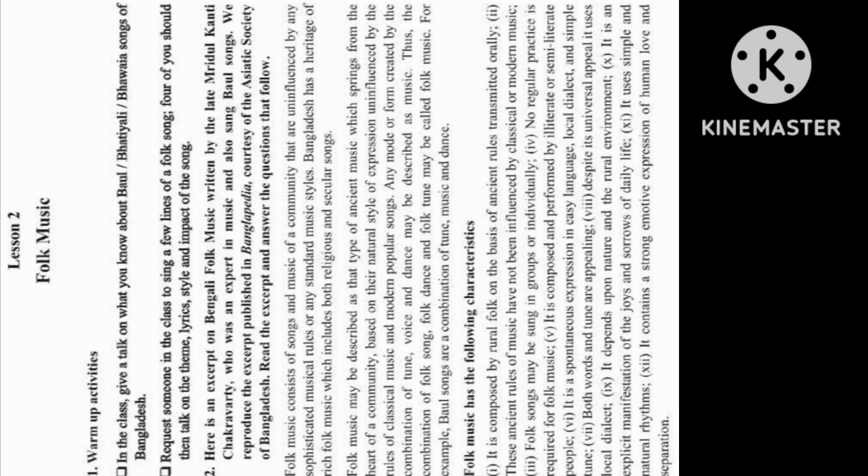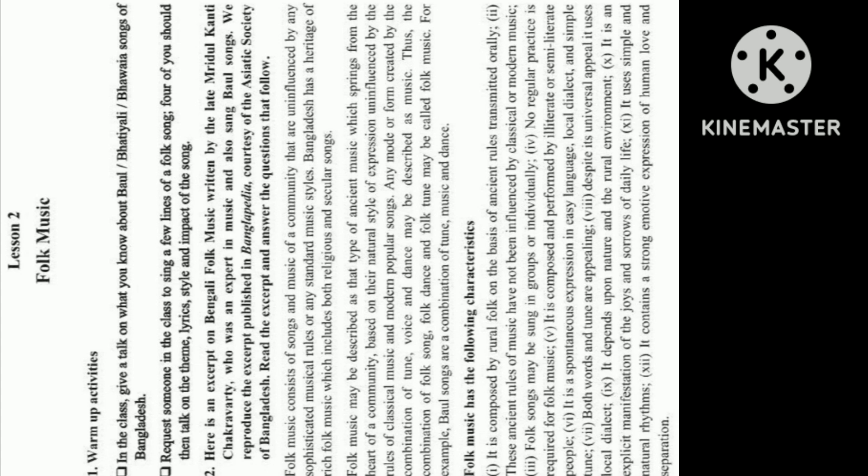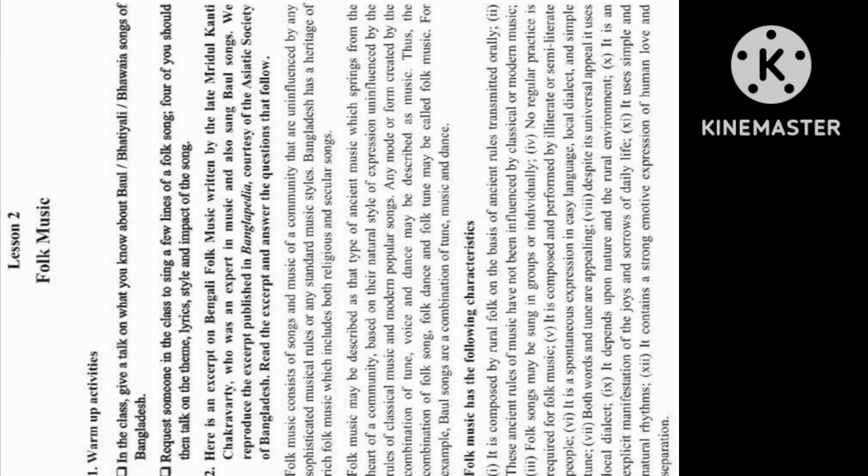Folk music has the following characteristics: 1. It is composed by rural folk on the basis of ancient rules transmitted orally. 2. These ancient rules of music have not been influenced by classical or modern music. 3. Folk songs may be sung in groups or individually. 4. No regular practice is required for folk music. 5. It is composed and performed by illiterate or semi-literate people. 6. It is a spontaneous expression in easy language, local dialect, and simple tune. 7. Both words and tune are appealing. 8. Despite its universal appeal, it uses local dialect. 9. It depends upon nature and the rural environment. 10. It is an explicit manifestation of the joys and sorrows of daily life. 11. It uses simple and natural rhythms. 12. It contains a strong emotive expression of human love and separation.